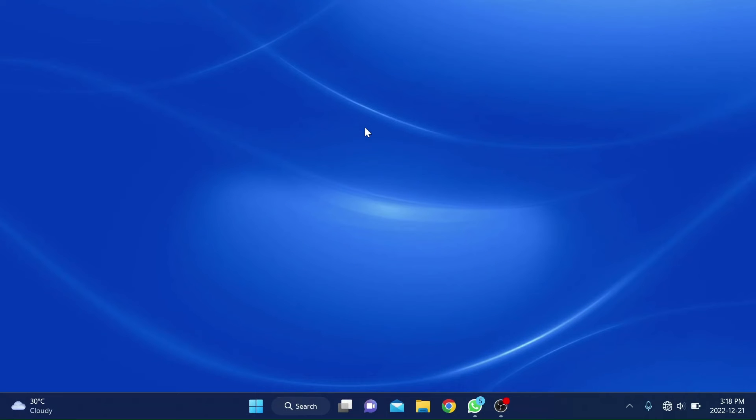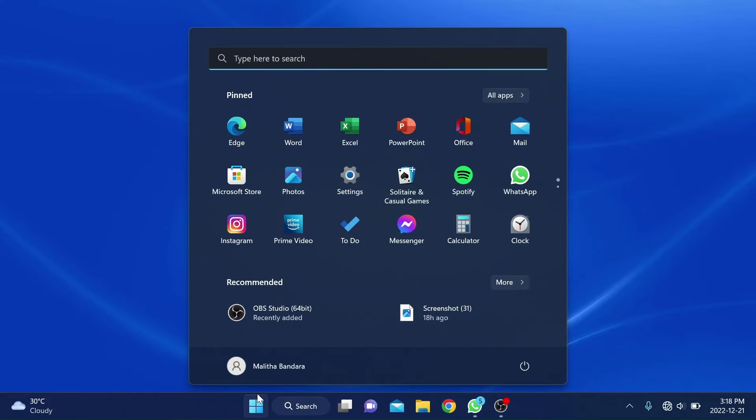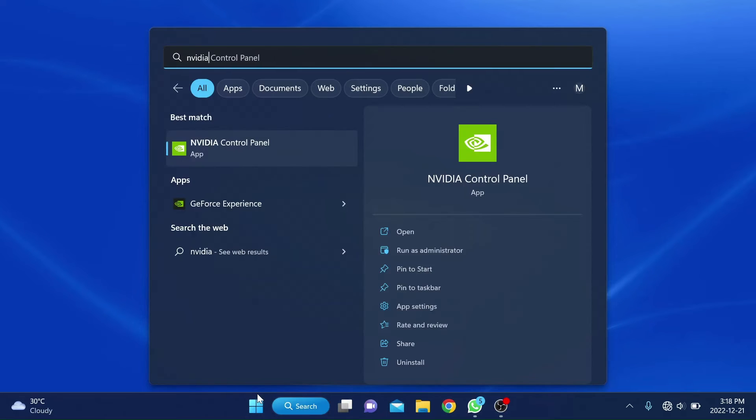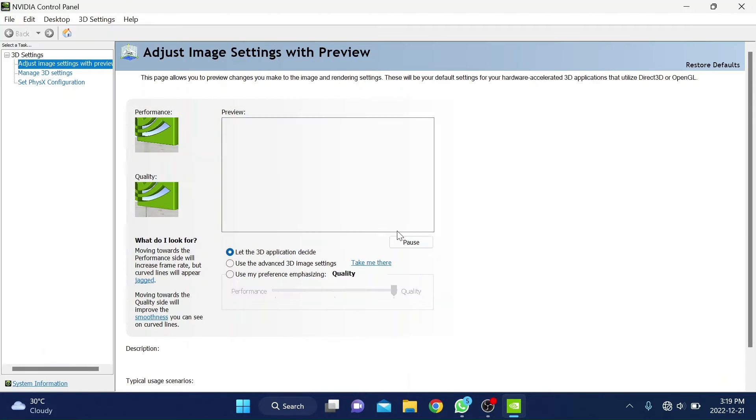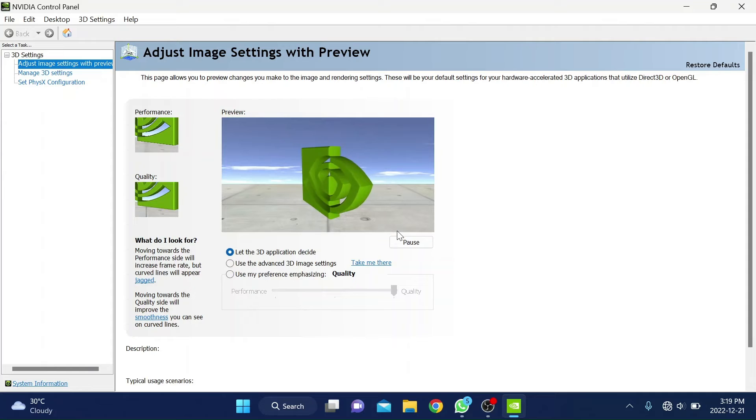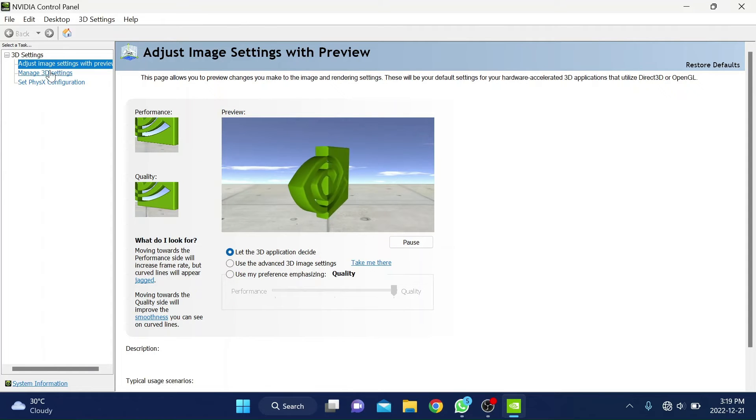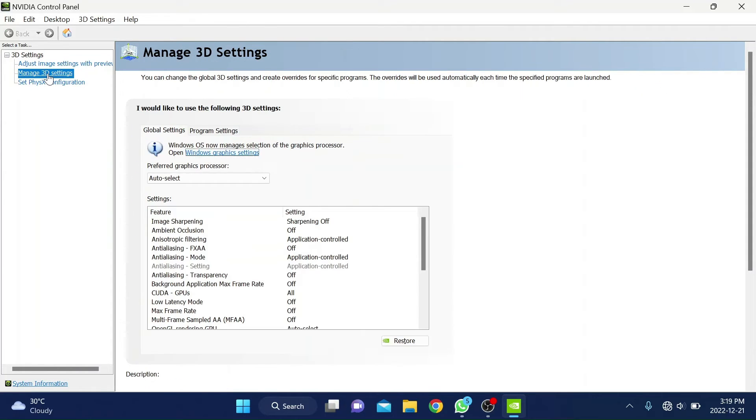If that didn't fix your issue as well, you can follow this step to configure your app or the game to use your NVIDIA graphic card in the NVIDIA control panel. Open up the NVIDIA control panel with Windows search or right clicking on the desktop. Then go to manage 3D settings and select program settings.